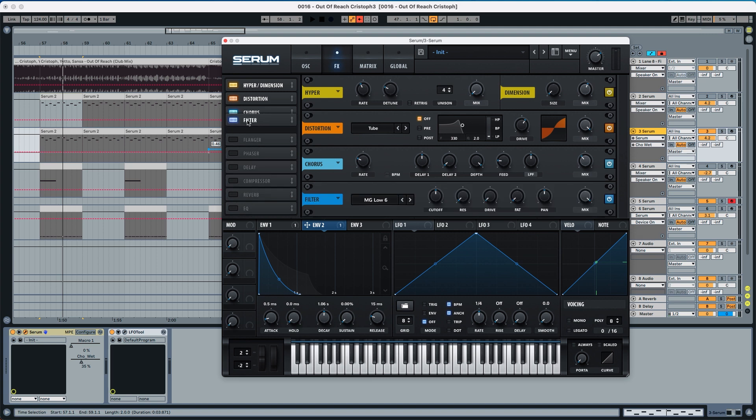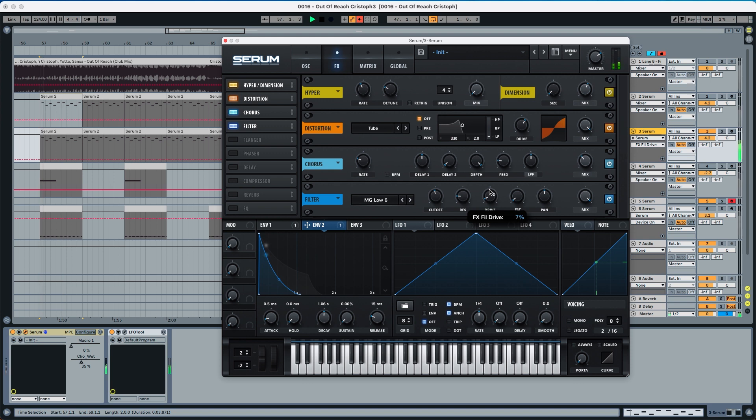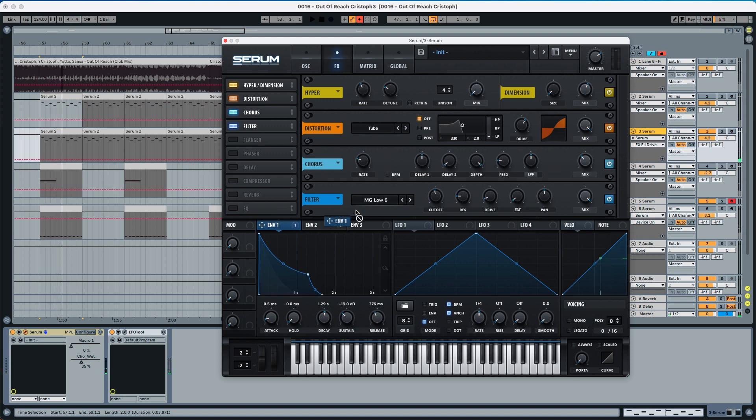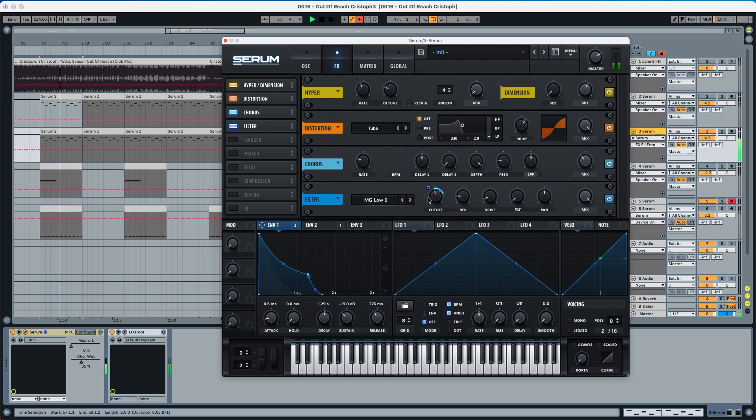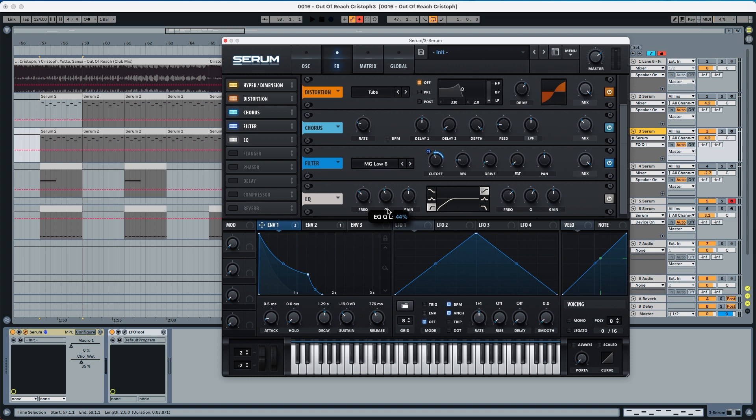Now to the filter MG low 6. We're going to put this to 250. We're going to put the resonance to 17% and the drive to 7%. And we're going to use envelope 1 at 30 to modulate the cutoff over here. We're going to take a little bit of low end with the EQ. So put the Q to 43%, the frequency we're going to leave it at 250.